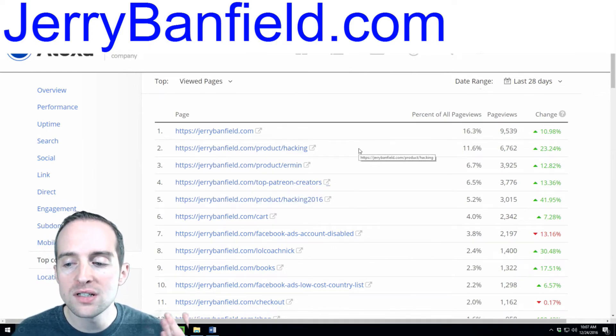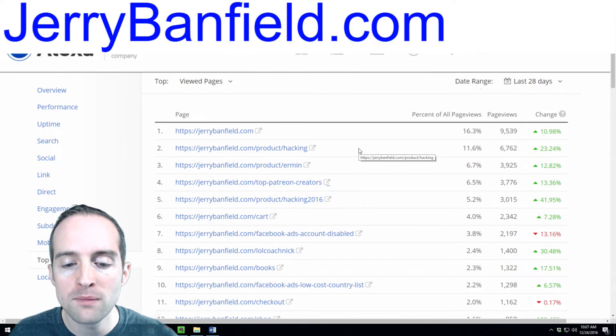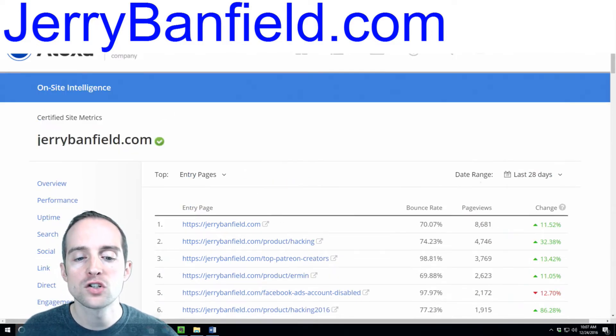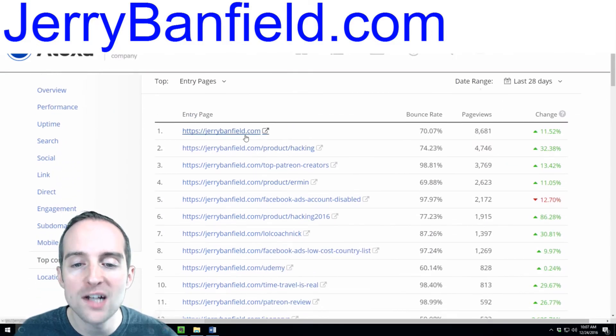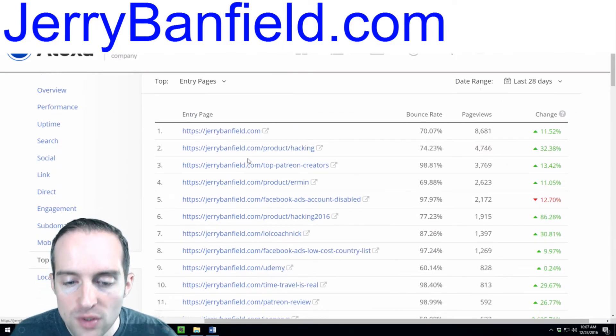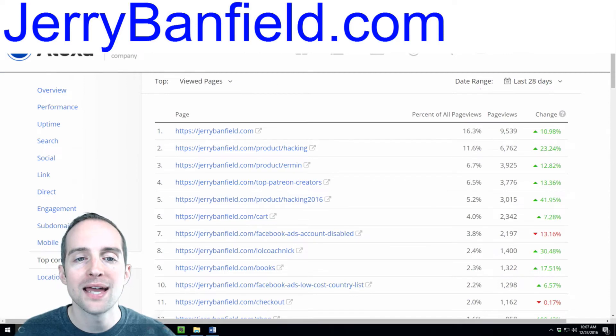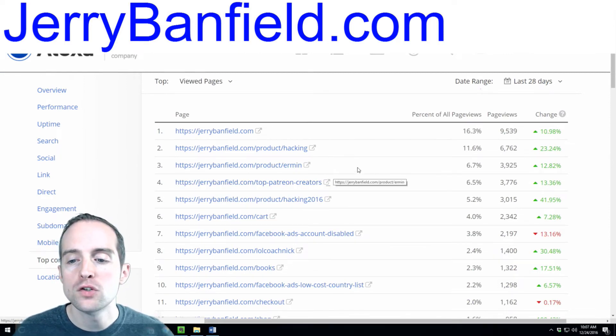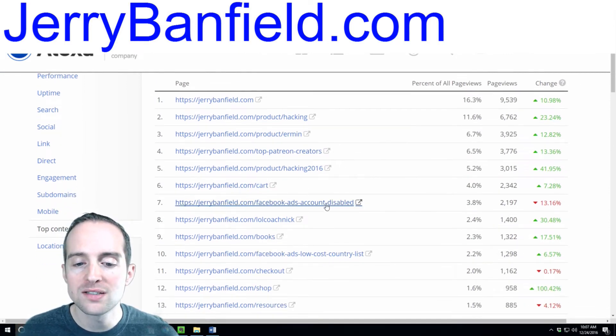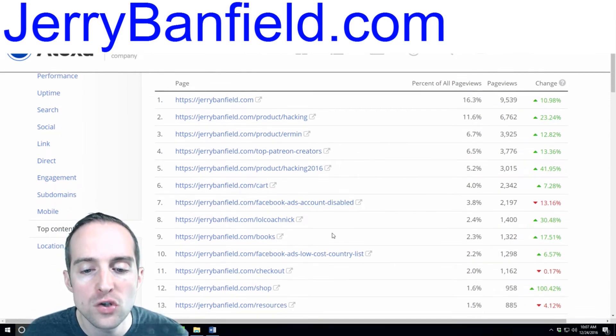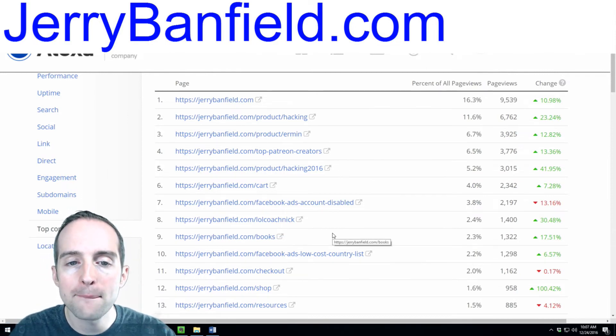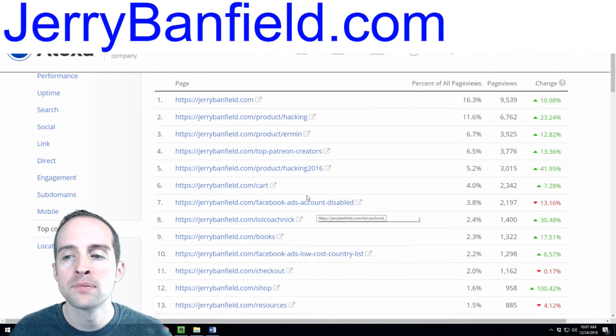Then, you can see the most important pages to work on in terms of SEO for your entry pages. Then, for pages that people are just looking at, you can look and see what you can do to make each of your top pages better.